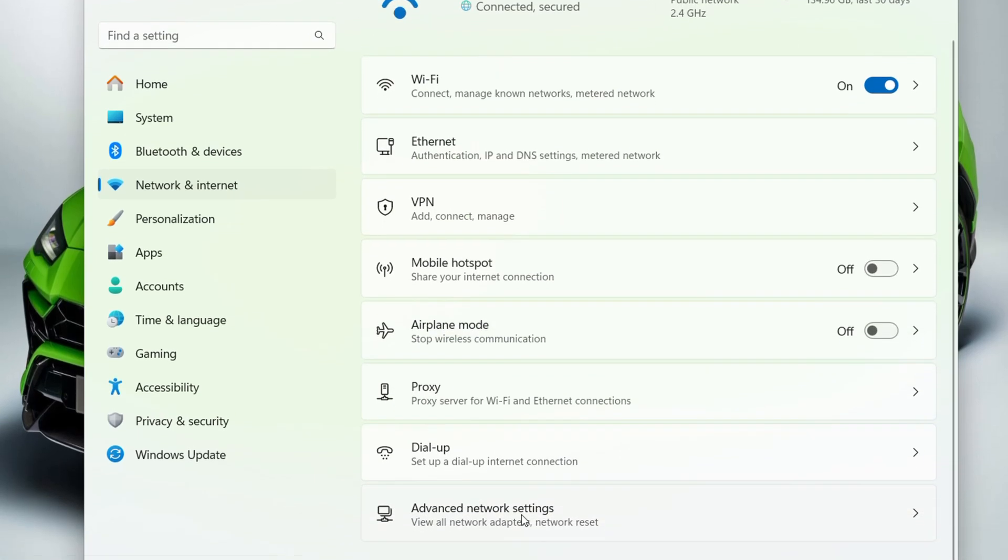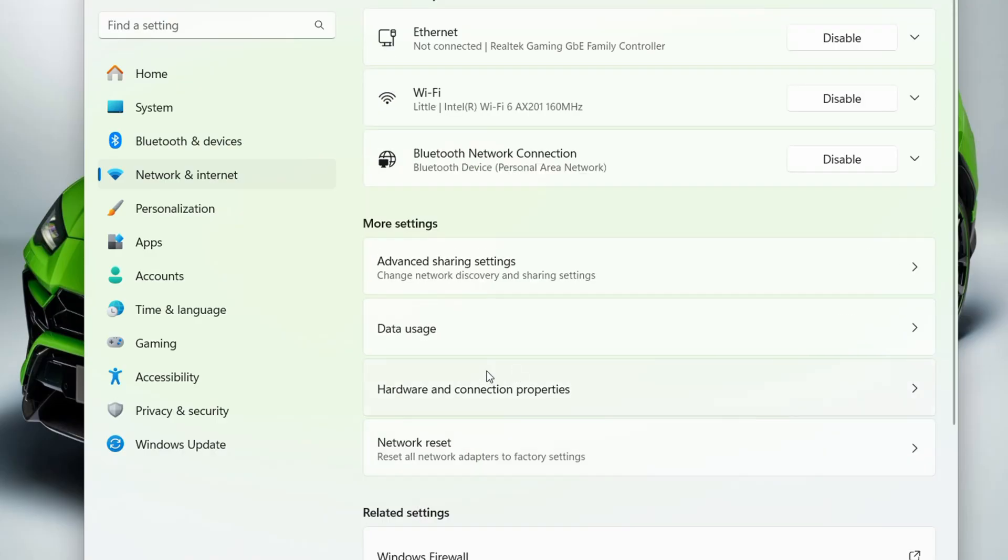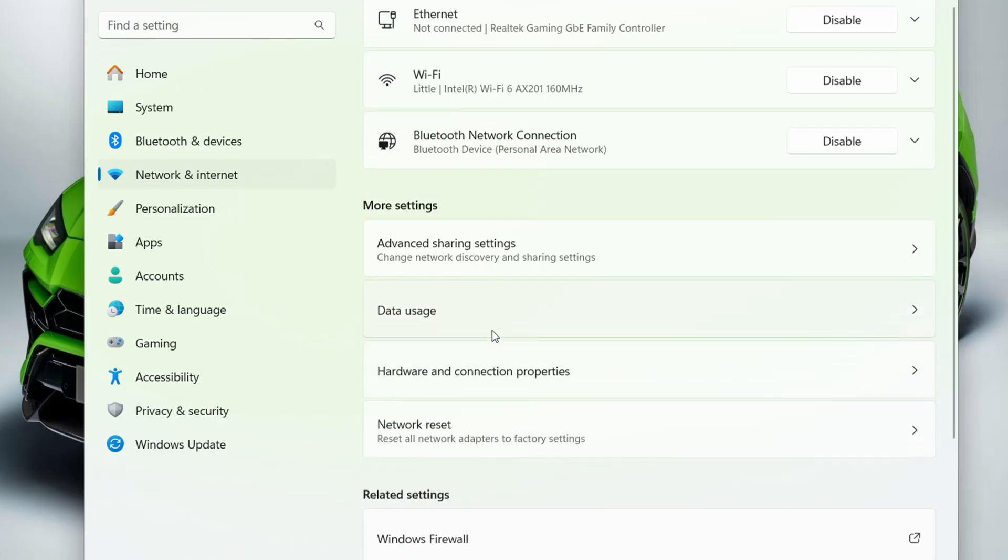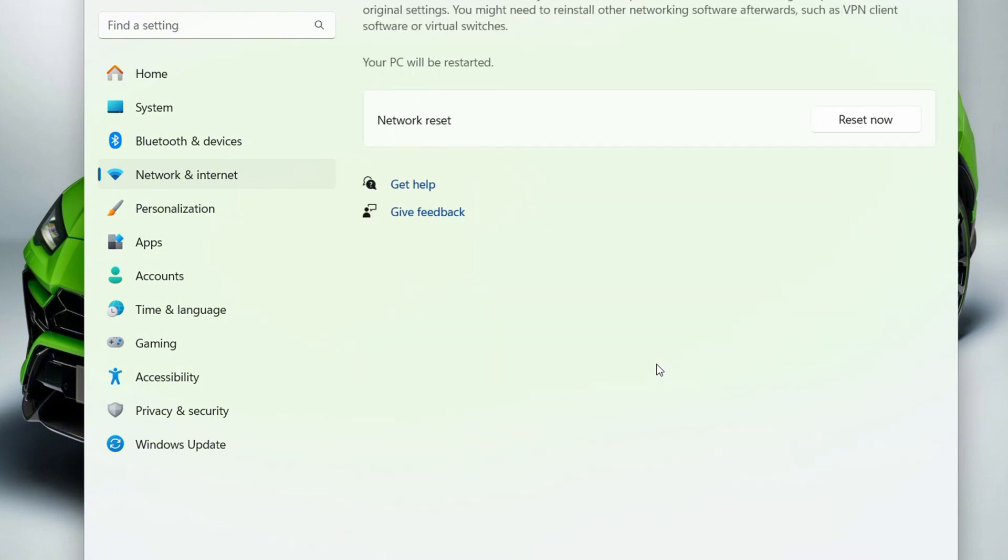All you have to do is scroll down to the bottom, go to Advanced Network Settings, and scroll down to where it says Network Reset. Just click on that and go ahead